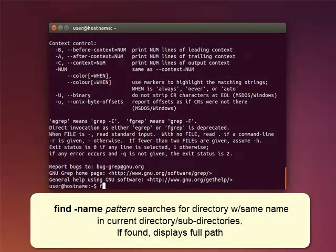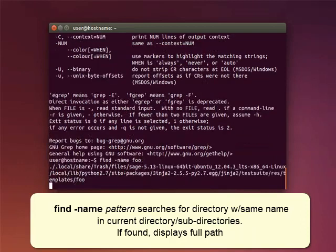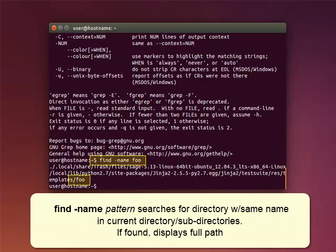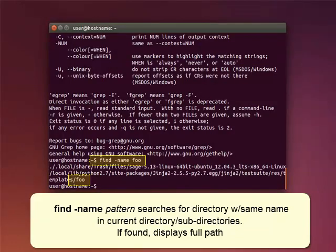Find name searches for directories with the same name in the current directory and its subdirectories. In the example here, we're searching for a directory named foo. If a directory with the same name exists, the full path will be displayed.